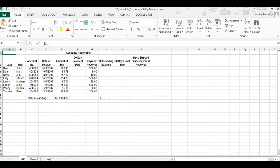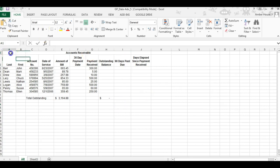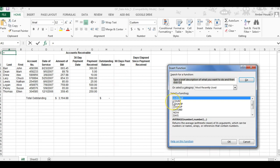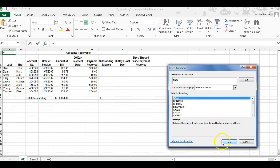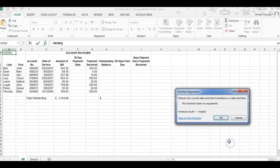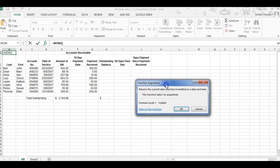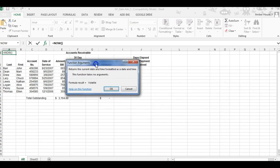We're going to do that in cell A1, so click on cell A1. This is probably the easiest function you'll use. You click on the FX up here in the toolbar, and you type in NOW. Then you click Go, and it comes up right here. You click OK.